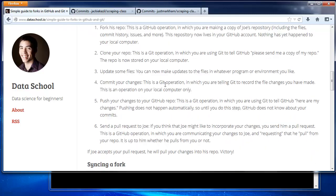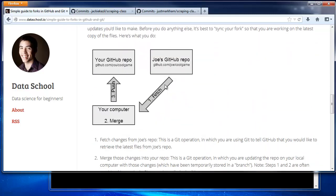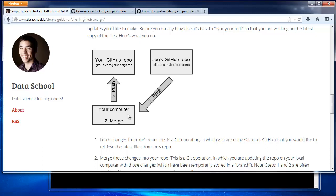Let's look at another diagram. If you want to sync your fork with the original repo, which we call the upstream, this actually happens through your local computer. You simply fetch the changes from the upstream, merge them into your repo, and then push them up to GitHub.